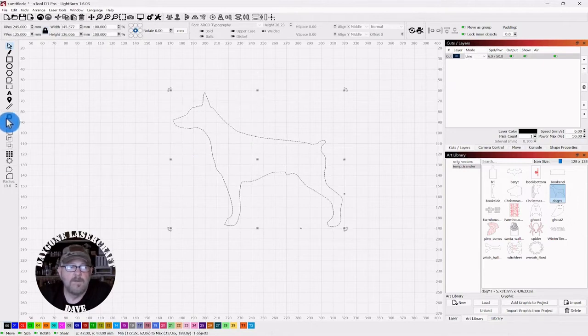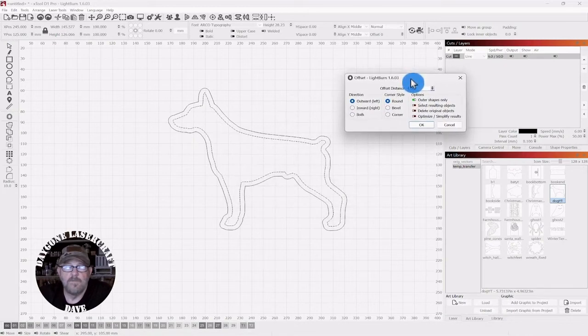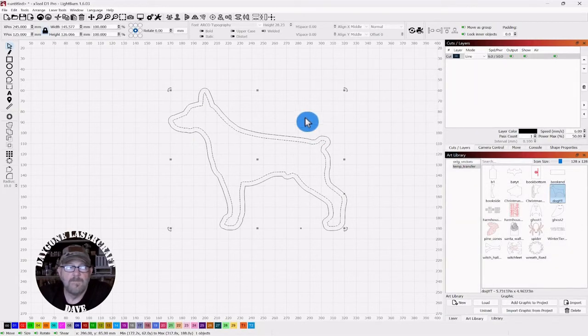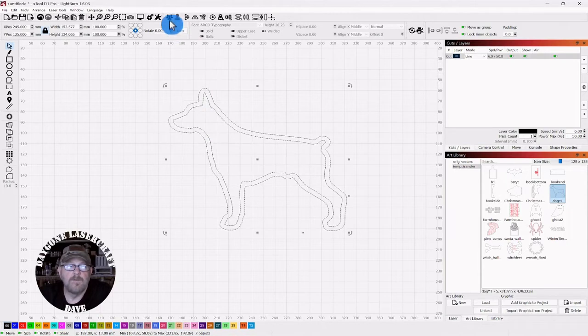Okay, so we're going to select it again. And we're going to go back to the offset tool. We'll do four millimeters again. We'll select everything and group it together.